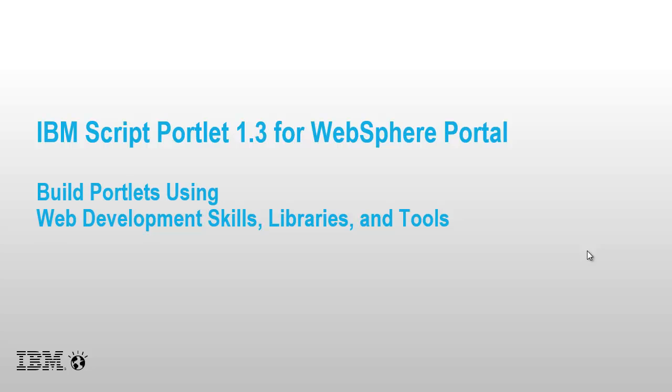In this demo, I'll be giving a brief tour of IBM's Script Portlet for WebSphere Portal, and I'll be highlighting some of the key features of the latest 1.3 release.